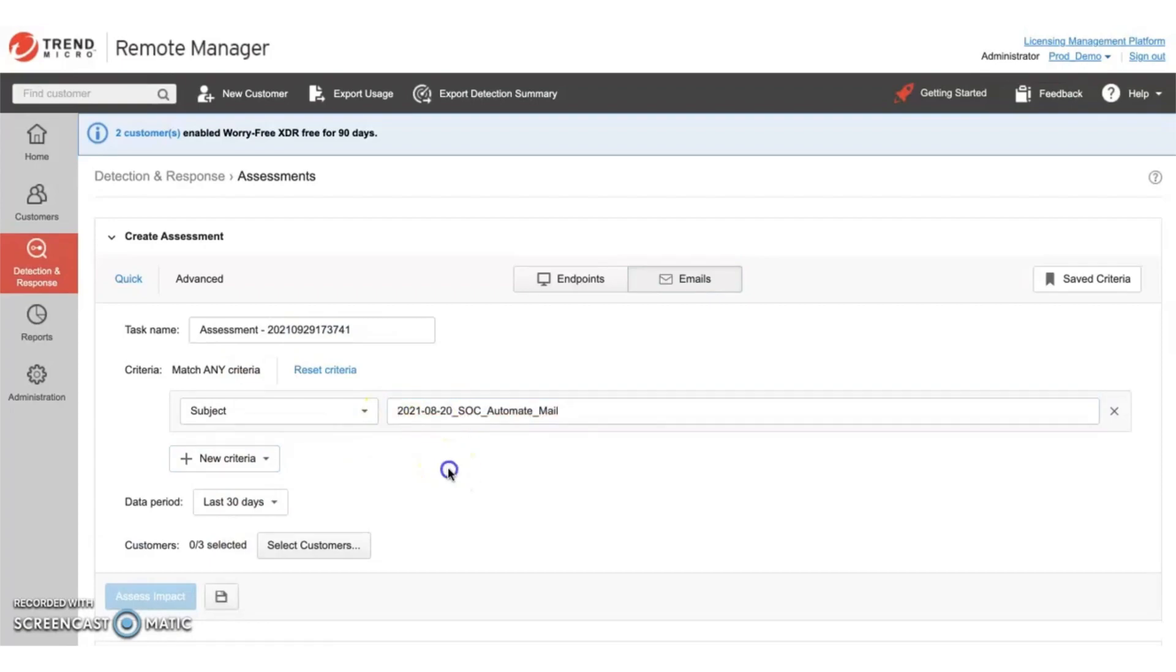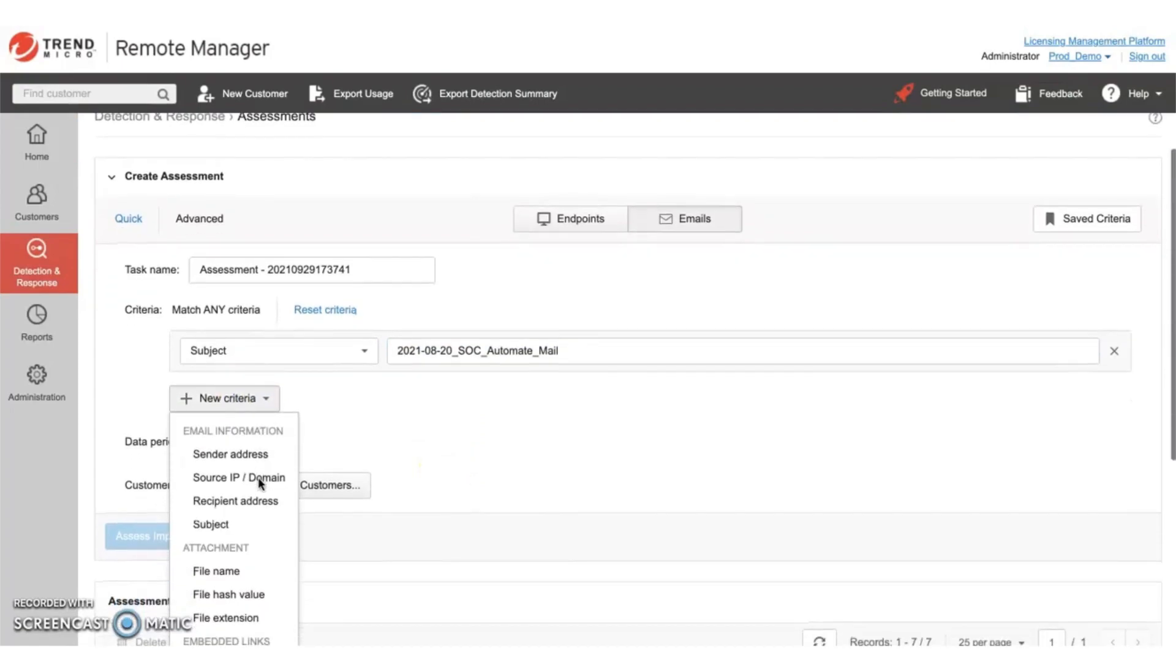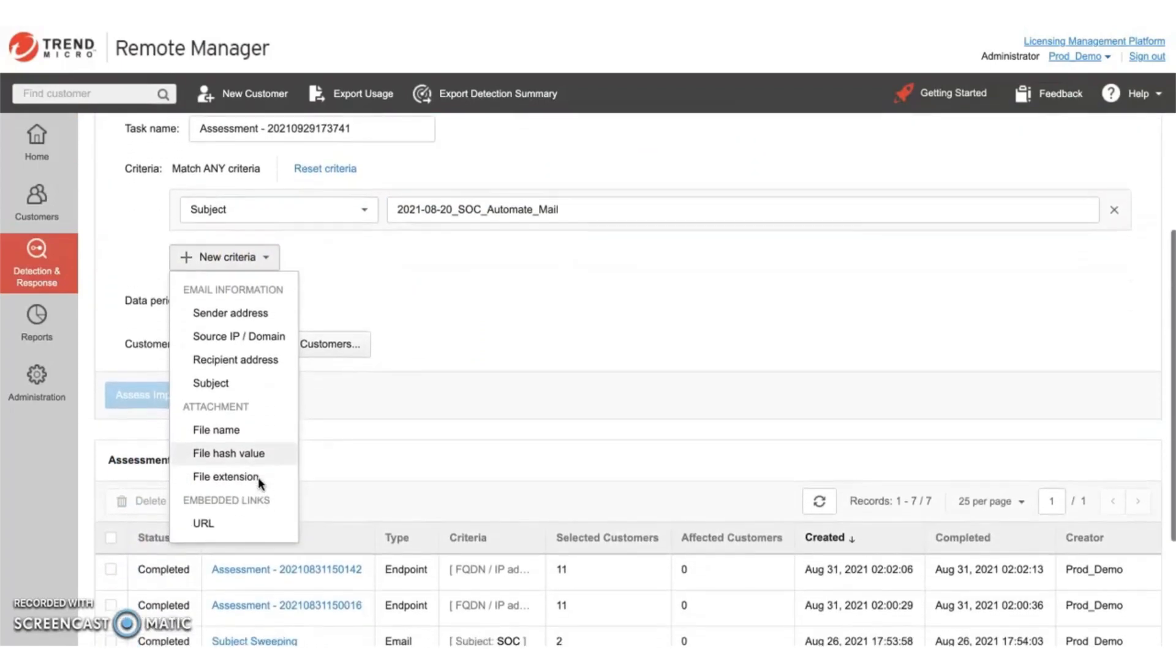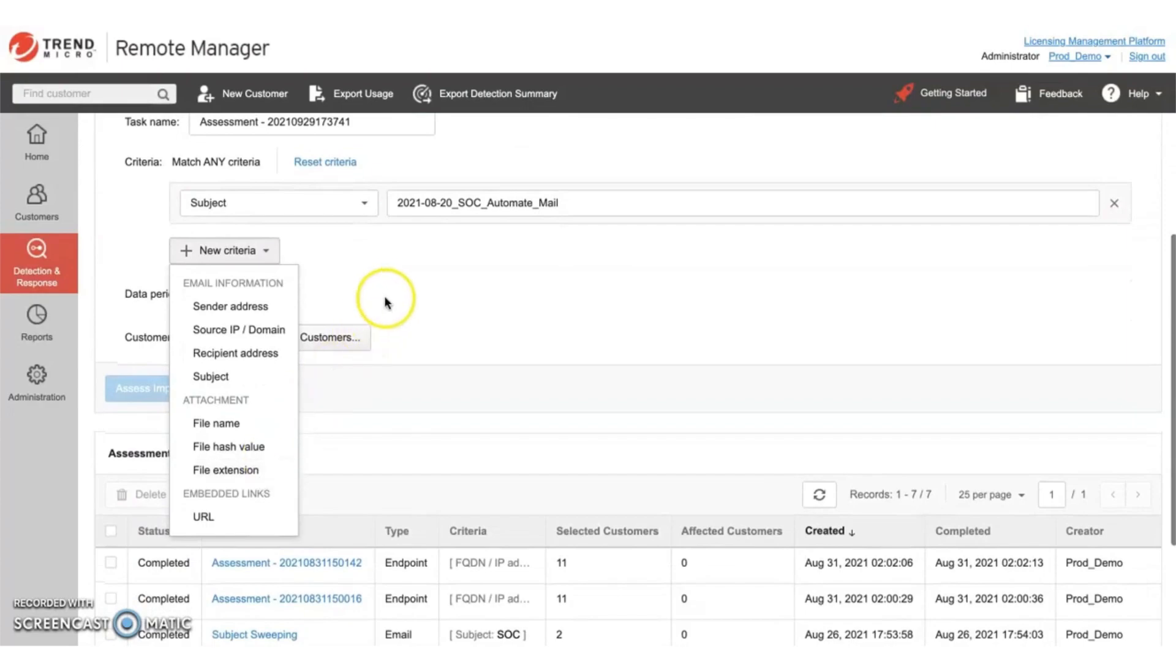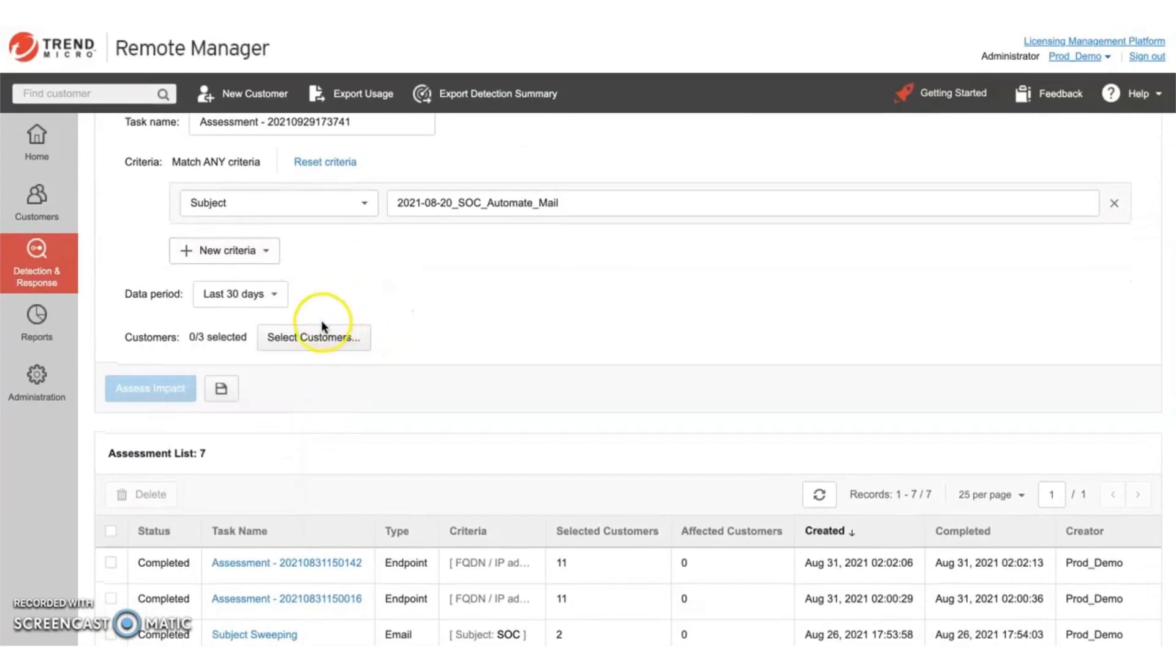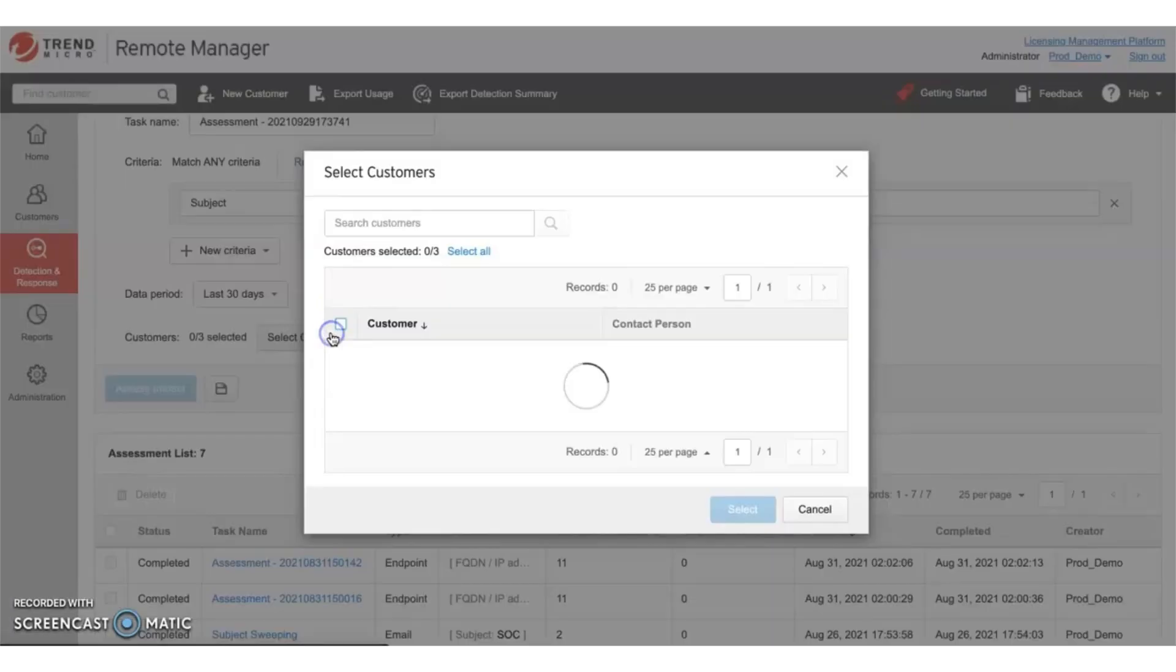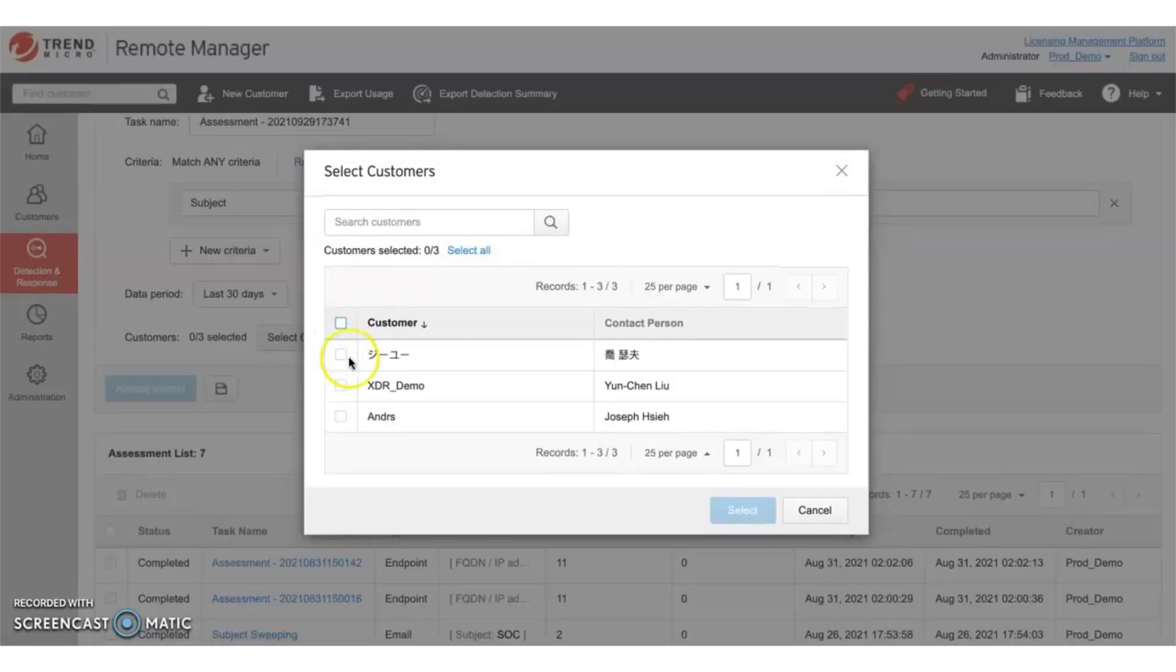However, you can add in additional criteria, such as the recipient addresses or file hash values, for example. Select the time frame in which you want to run this assessment. And then finally, select the customers that you want to search for.